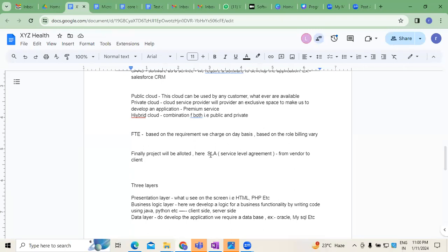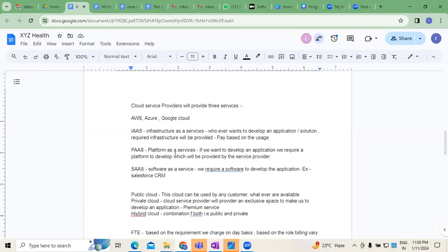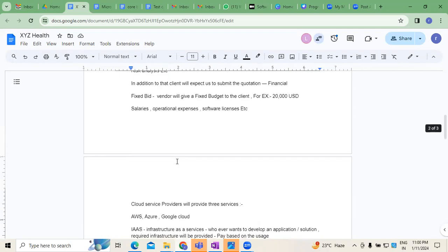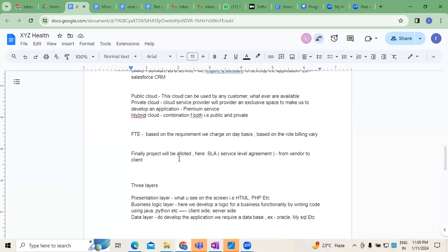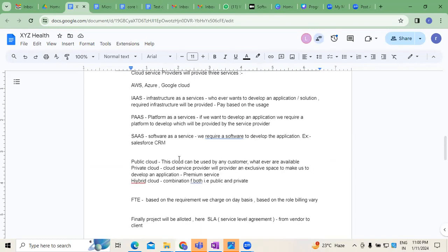Service Level Agreement means we are accepting for so-and-so cost, so-and-so infrastructure we are using, these are the services, etc. There must be a written agreement given to the customer — then only officially the project will kick start. When deciding cost, different things come into picture: what kind of application we are developing — web application, client-server application, enterprise application, cloud application.